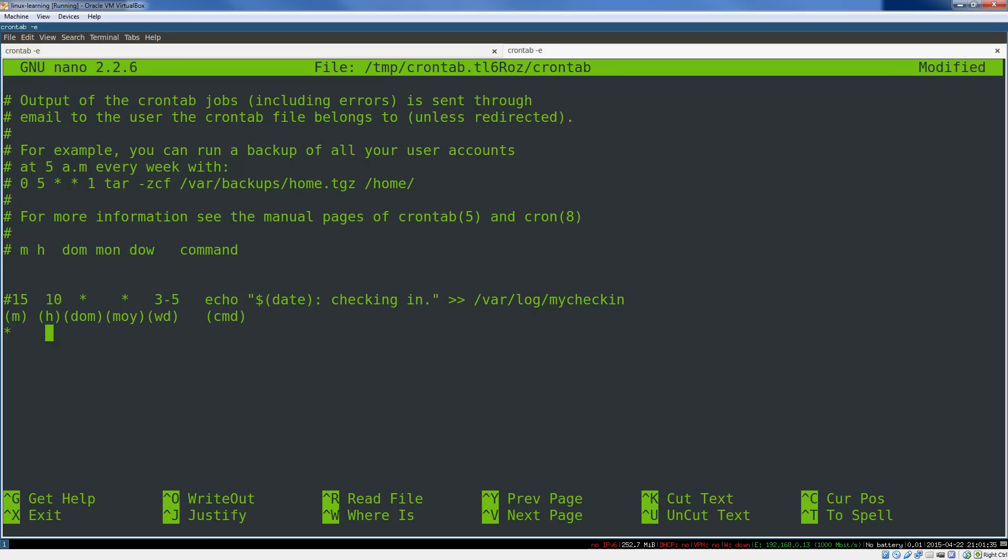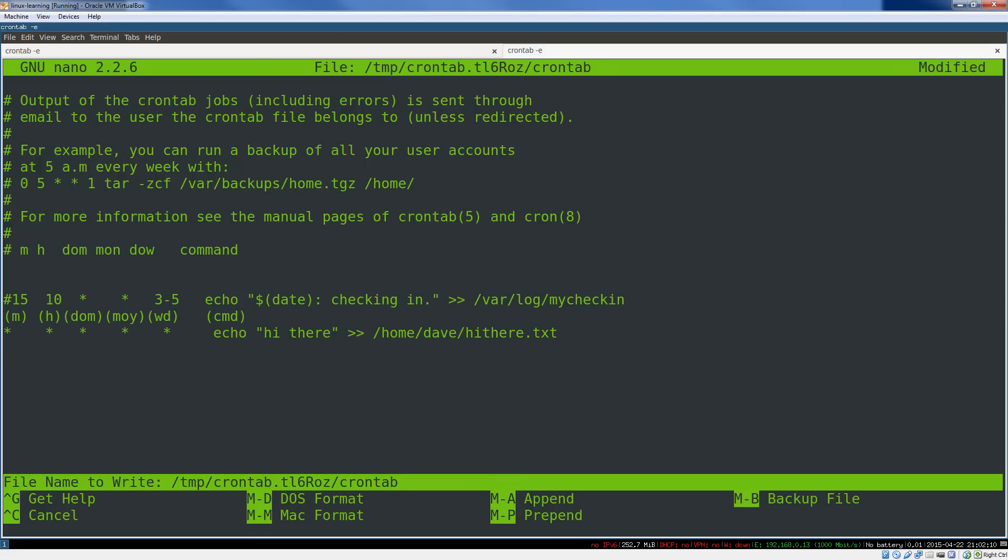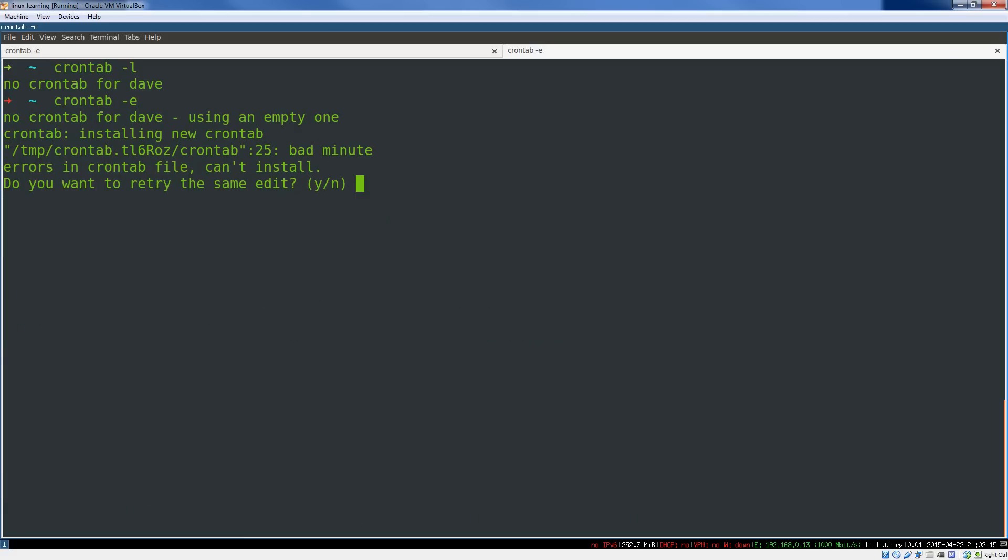But let's say we do want this. What we'll do is, I'm going to set, the white space is ignored here. So every minute, every hour, every day, every month, every weekday, we want to run the command echo 'hi there' to, and we're going to append it and not overwrite, to /home/dave/hi_there.txt. We'll just call it that. Now we're going to save this. That should work now.